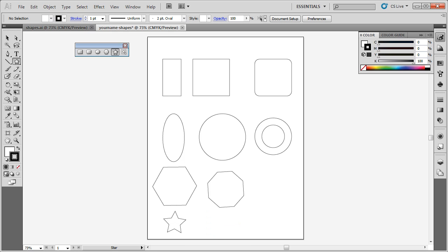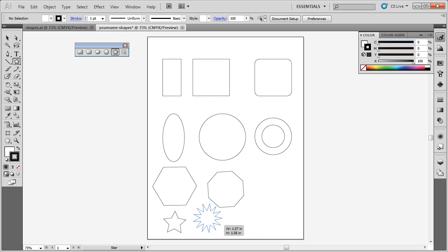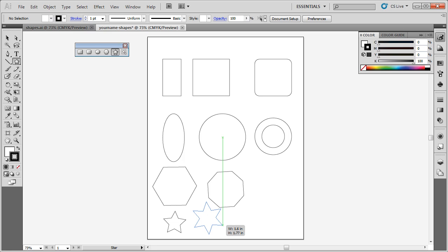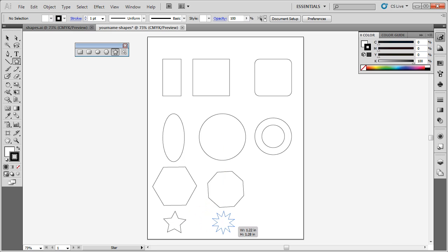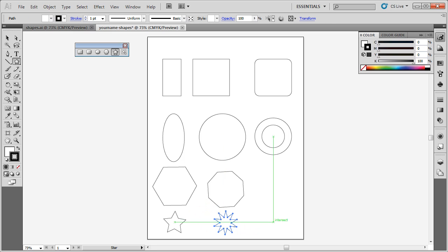Another way that you can do this is when you're drawing your star, you can simply click your arrow key. The down arrow will reduce the number of rays the star has. The up arrow will increase the number of rays the star has. So you can see there are many ways to draw shapes inside of Illustrator. Save this file and turn it in where your instructor has instructed you.